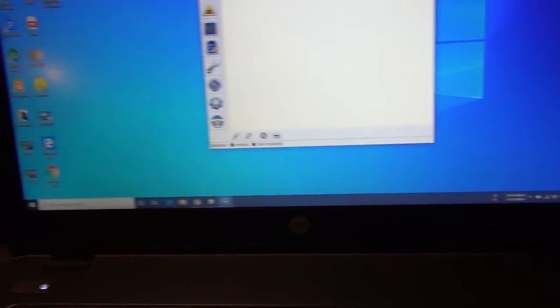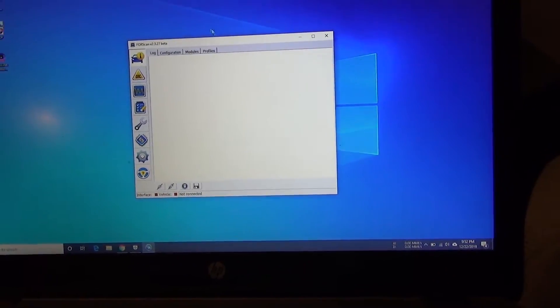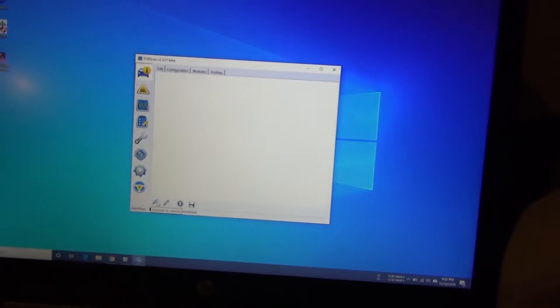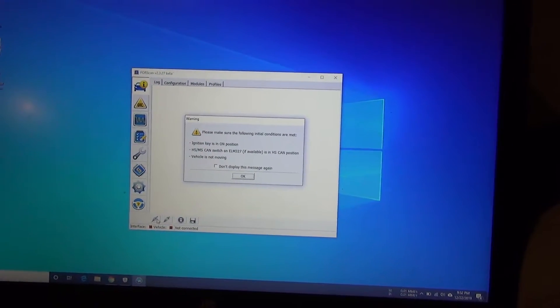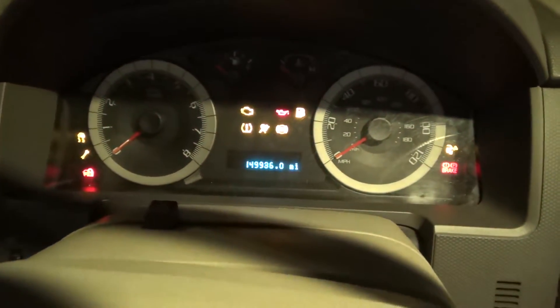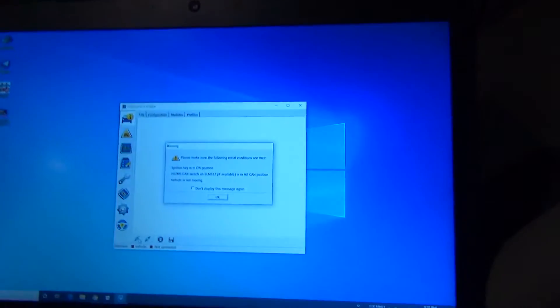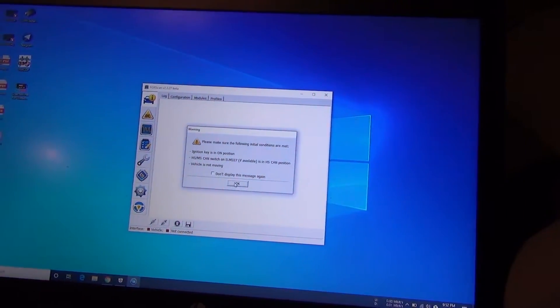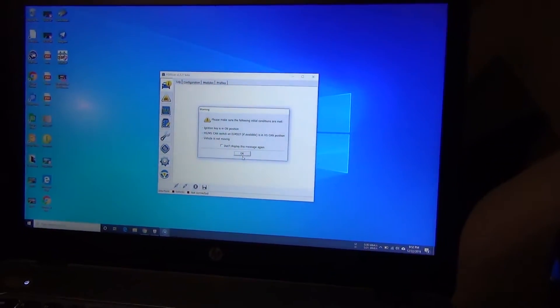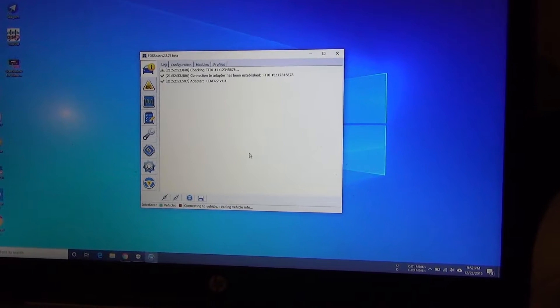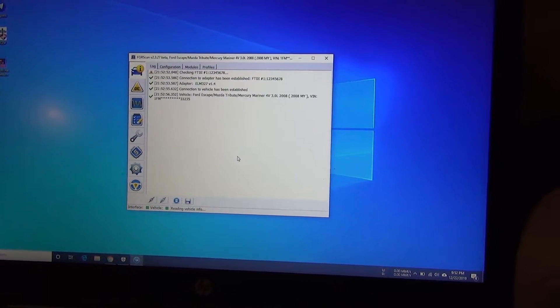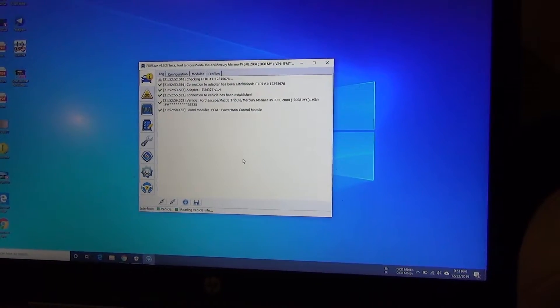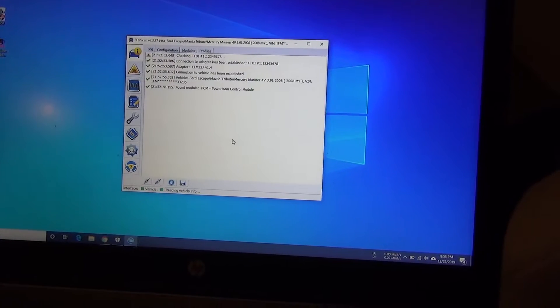All right, so what we're going to do is we're going to first open this FORScan and we're going to click this little button down here, the Connect button. Make sure the key ignition isn't on. There's a lovely warning: the HS MS CAN switch is on HS 327 and the vehicle is not moving. I think we're pretty well in that department. Press OK. If everything goes well, yep, the vehicle is connected. Connection to the vehicle has been established and it starts finding all the things about the vehicle. If you had the switch in the wrong mode, it would tell you cannot connect to the vehicle.